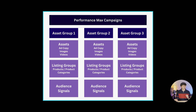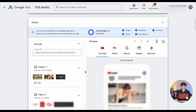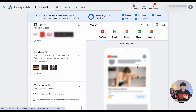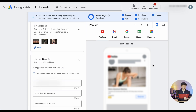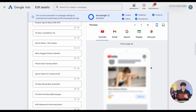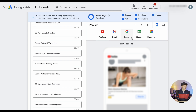Inside the asset groups, you can add different ad assets — for example, the final URL, creatives like images, logos, videos, and of course your ad copy, which comes in different categories like headlines, long headlines, and descriptions. Out of all those assets, the Google Ads algorithm will create responsive ads across all the different networks.